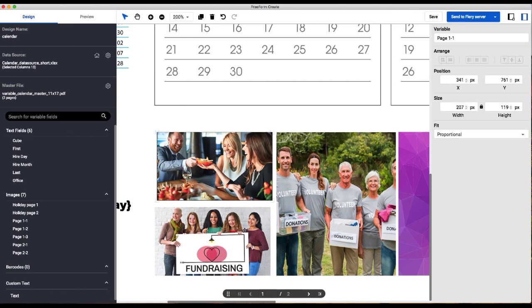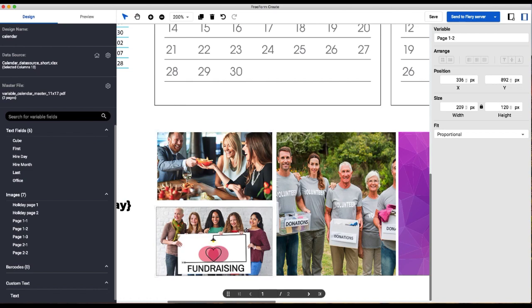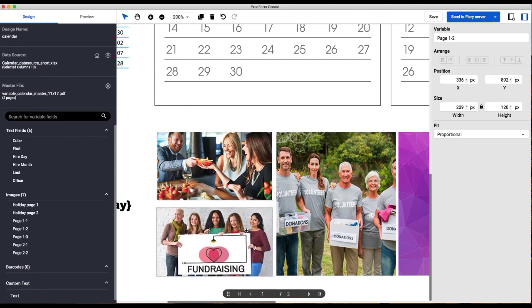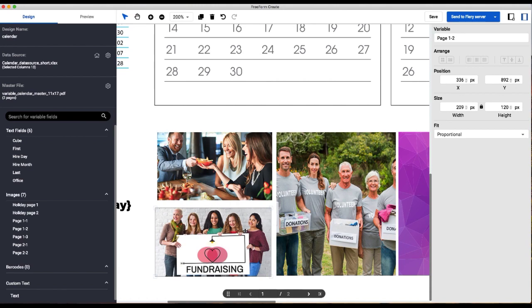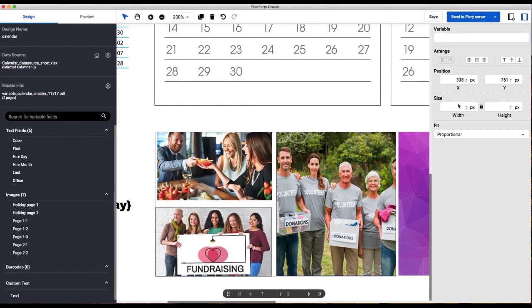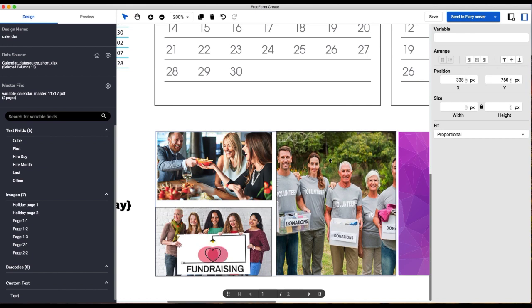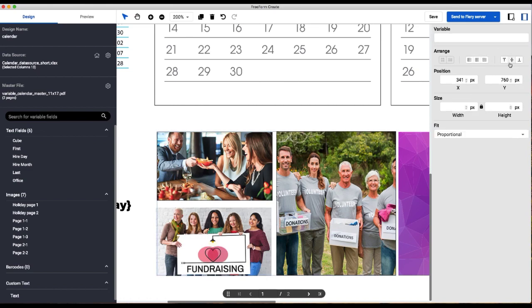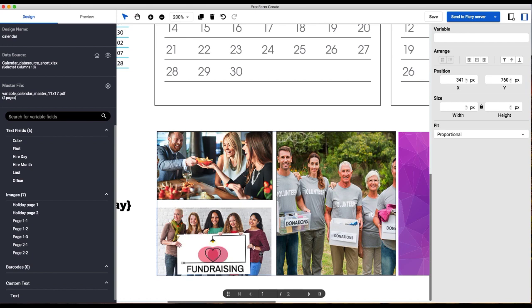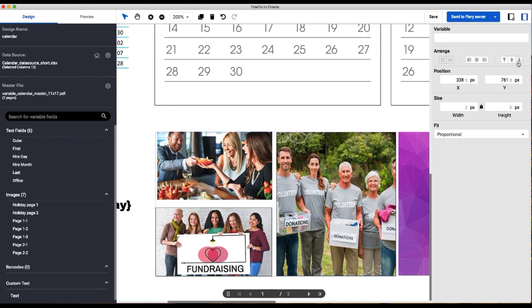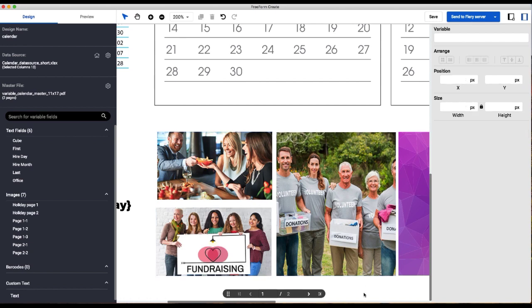And then align. So I can use my align function again. I have all three of them selected. I want to align these two to the top and then I want to align these two to the bottom.